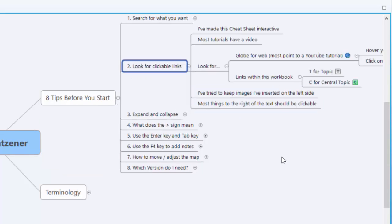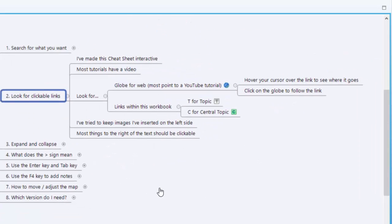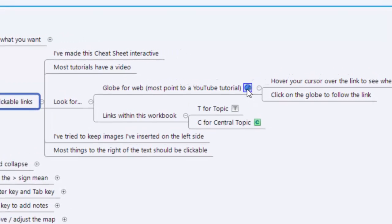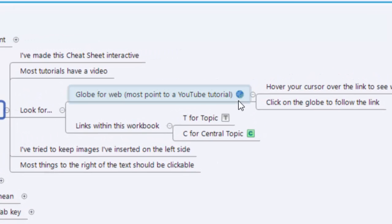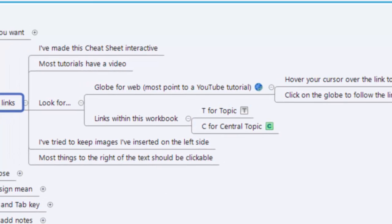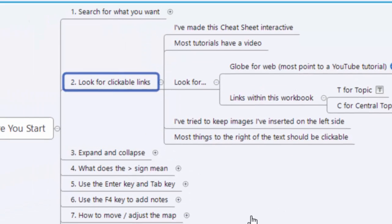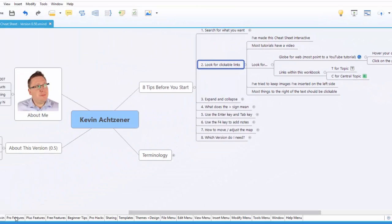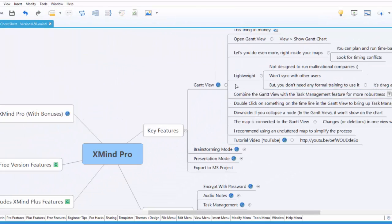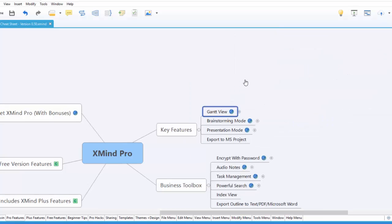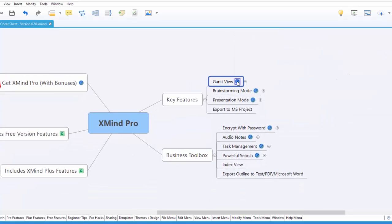Number two, look for clickable links. I have got clickable links everywhere. Anything that's blue means it's a hyperlink taking you somewhere on the internet. The T stands for topic and C stands for central topic. So let's look for a couple of examples. If I go into, let's say, pro features. Let's close this one. You can see I've got a video on the Gantt view. So I can just, I'll go click on it.